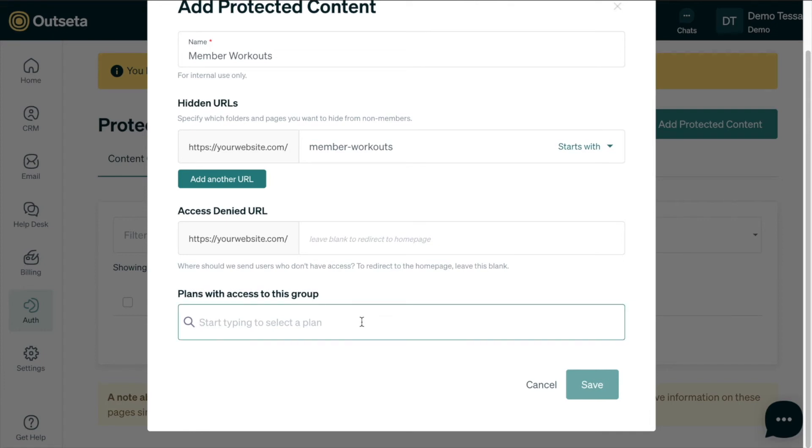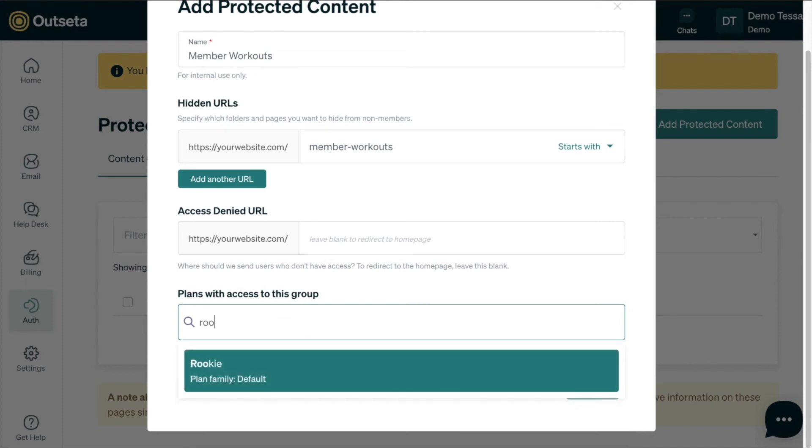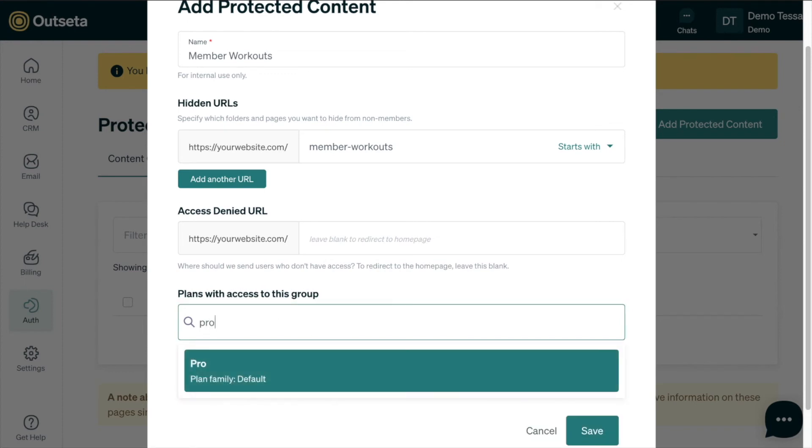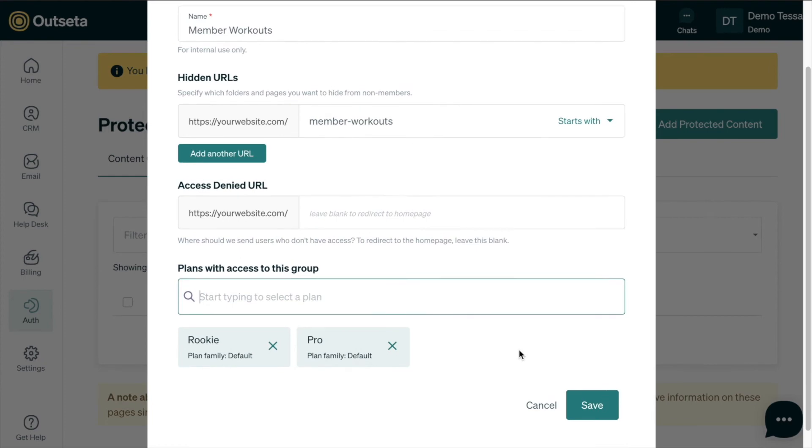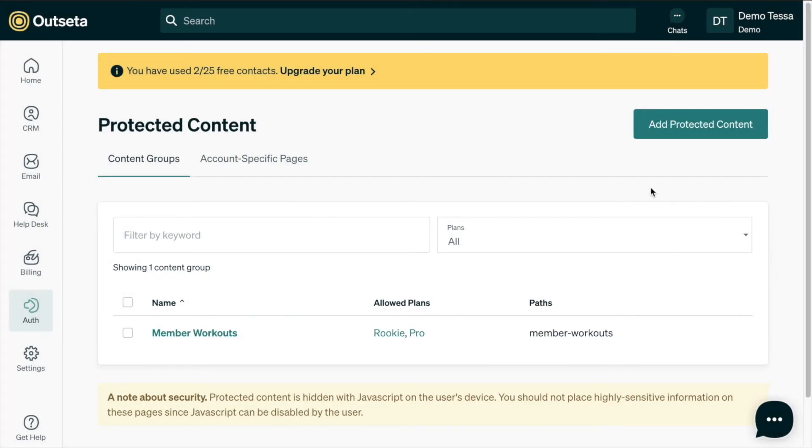In the plans here, this is where we get to let Outseta know which plans have access to this group of content. For us in this tutorial, using the plans that we've already created, the rookie and pro plans will both have access to the workout pages. So now our rookie plan has access to just member workouts and our pro plan gives members access to workouts and recipes, so we want to make sure that the workouts is included in the pro plan as well. We have both of those plans ready to go and we can click save.